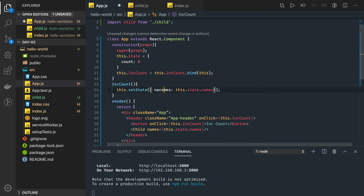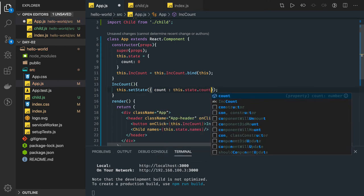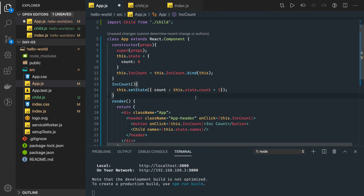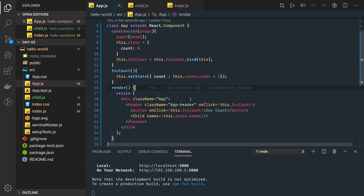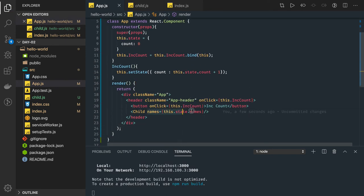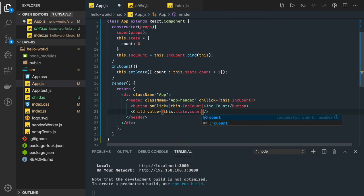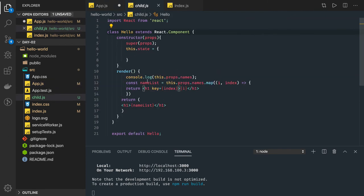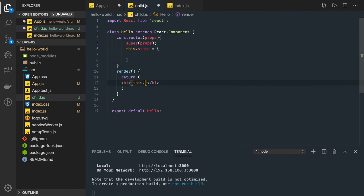We will be updating count by one — this.state.count plus one. So whenever you click on this button, we are able to see the new count. We are passing this count to the child component, or you can say value equal to this.state.count. And now we are getting it as this.props.value — we don't have the loop, so we can call it this.props.value. Now we can see how we are passing data.